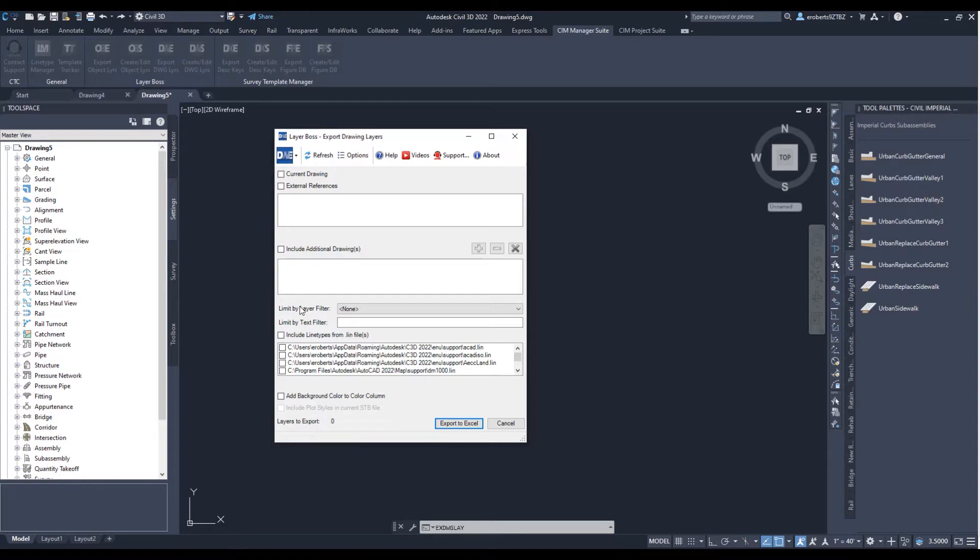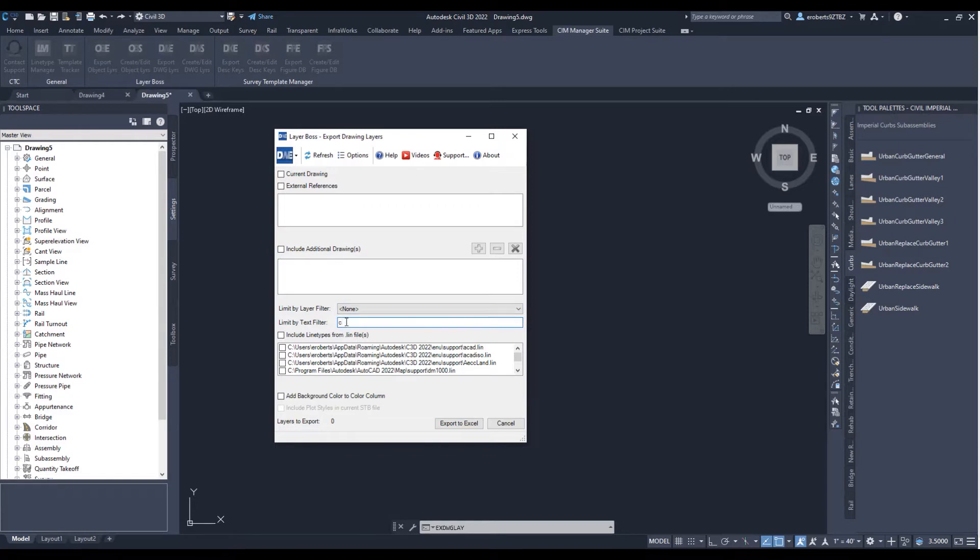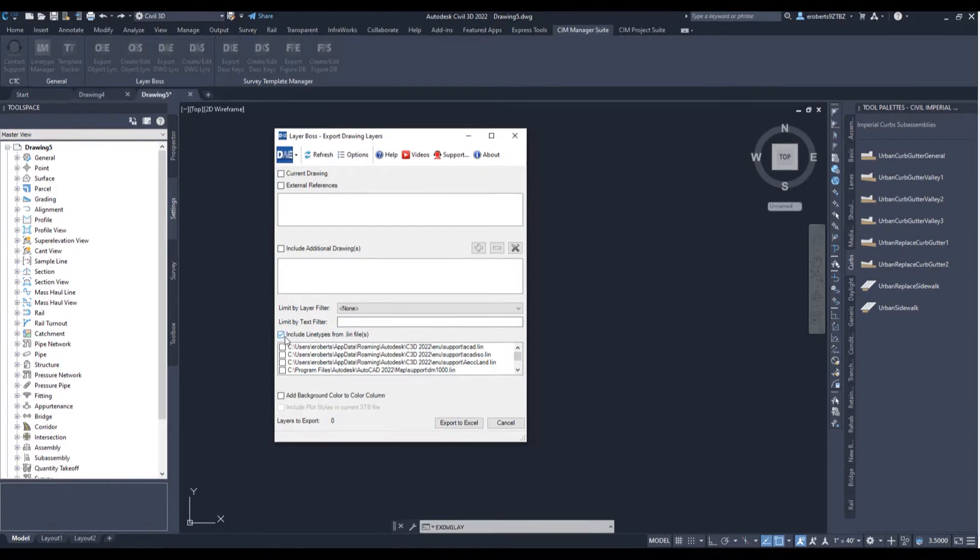There are also some features down here. I can also filter some layers using layer filters or simple text filters like this, for example. We can pull in the line types from a particular lin file that it found in our options.